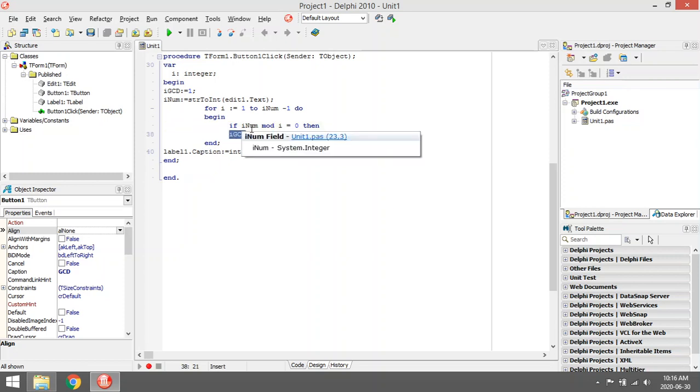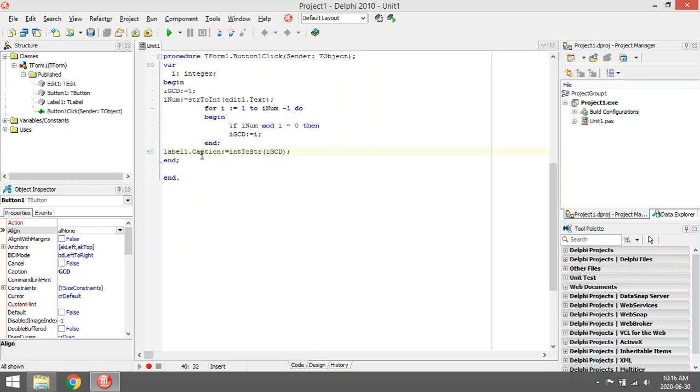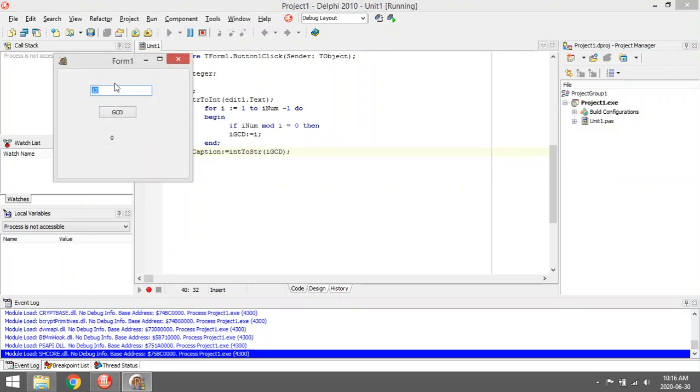Then 7, no. 8, no. 9, no. 10, no. 11, no. And it will not test 12 because I set inum minus 1, so it's 12 minus 1. So the biggest one that will remain is 6, and then I display the value 6 into label1.caption. So for 12, the value will be 6.